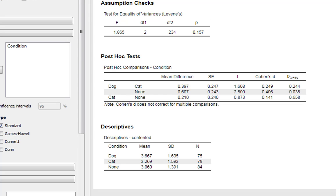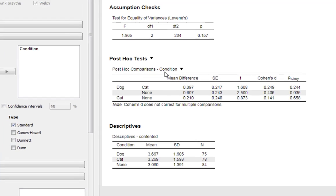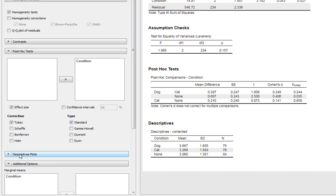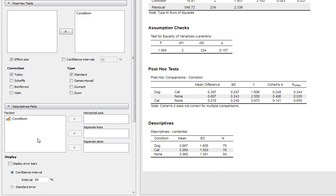So we've described our data in a considerable amount of detail here. So our reader knows that we've got our overall main effect from our ANOVA, and we've got a clear description of which conditions differ, whether the extent to which they are statistically significant, and the effect size for that difference as well.